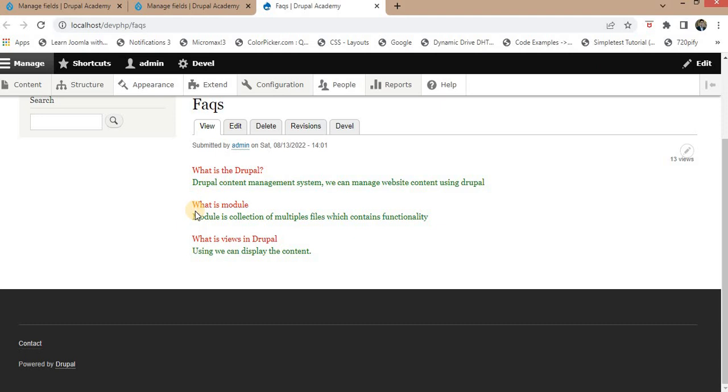And that's it. We have successfully overridden the Twig template for paragraphs in a Drupal theme. Now when you visit your Drupal site, your customized template will be used to render the paragraphs of the specified bundle. Thank you for watching today's tutorial. I hope you found it helpful. Please like the video and subscribe to the channel. Happy Drupal learning, thank you.